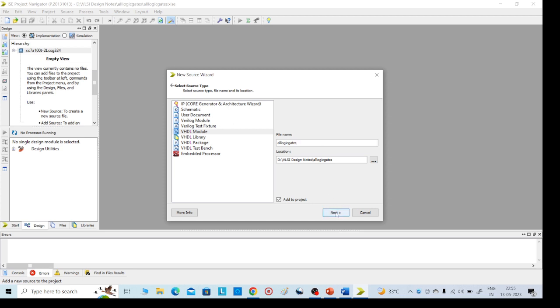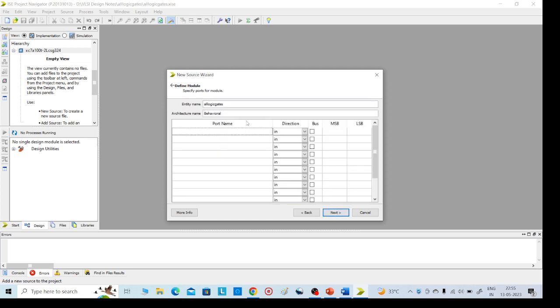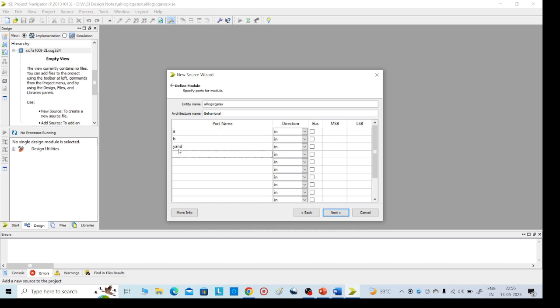Click Next — no need to add a .v file. Here I am giving the inputs: A and B, and the output is Y. For the AND gate output is Y. There's no need to give separate names; just for separation you can give Y1, Y2, Y3, and so on.